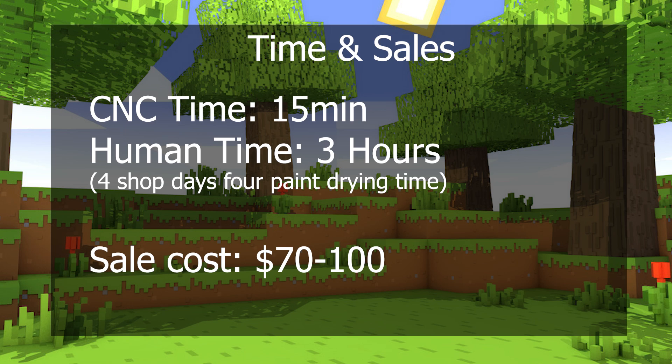The time to make this project took about 15 minutes on the CNC and about 3 human hours. However, this was over a span of 4 days in the shop due to the paint curing time. If I was to sell this at one of my markets, I'd be selling it between $70 and $100.